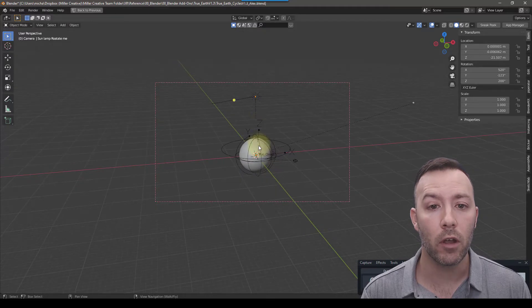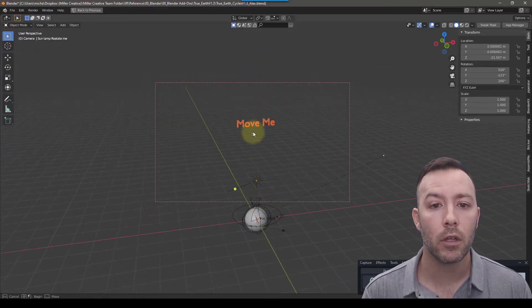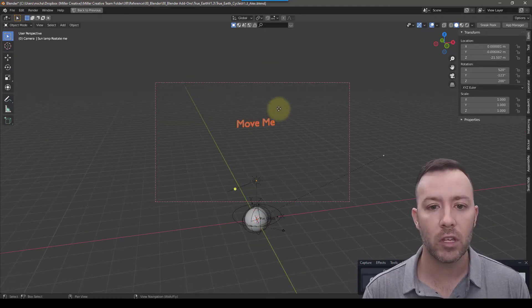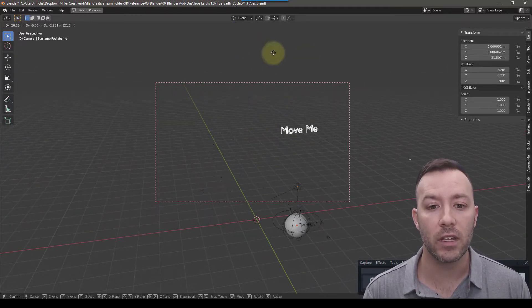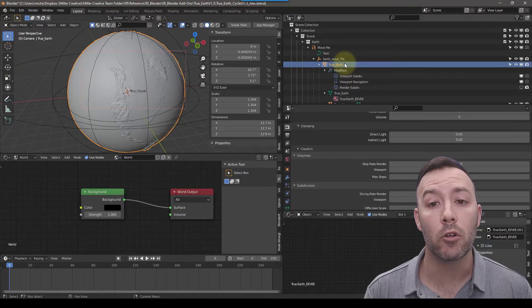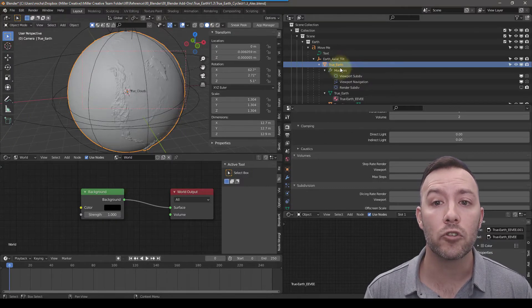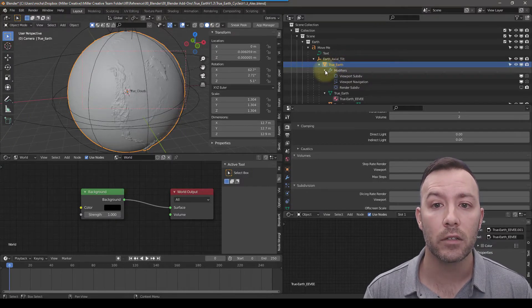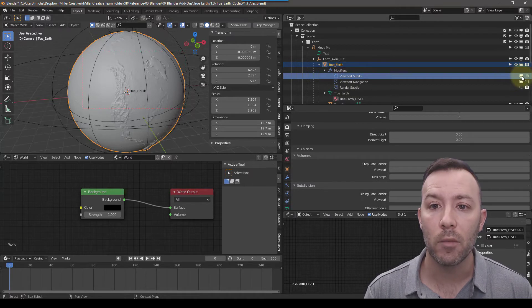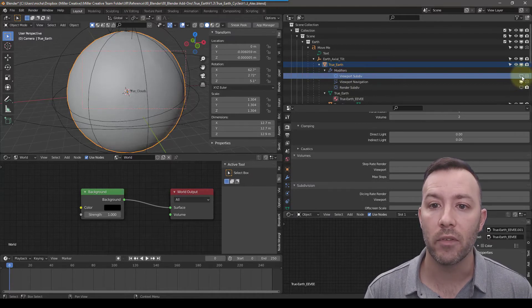If you want to move the Earth, move the object that says Move Me. This will make sure everything stays together. Depending on your computer, you may want to click on the True Earth object and under Modifiers, disable the viewport subdivision.